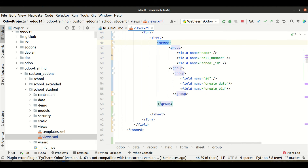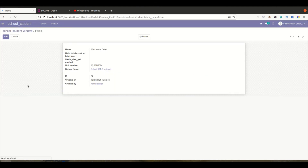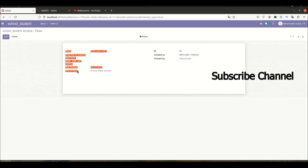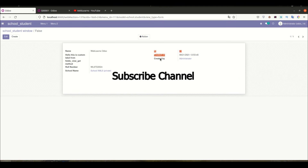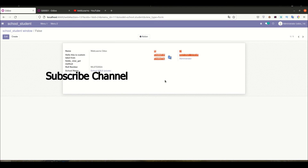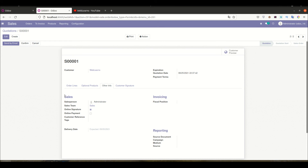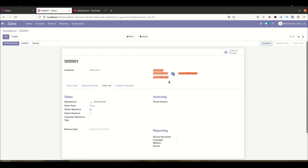Now upgrading the module and refreshing the browser page. You can see this group is now showing on the left hand side and this group's fields are showing on the right hand side. This way you can create an attractive GUI. But if you want to add labels like 'Sales', 'Invoicing', 'Reporting' above each group, how can you do that?